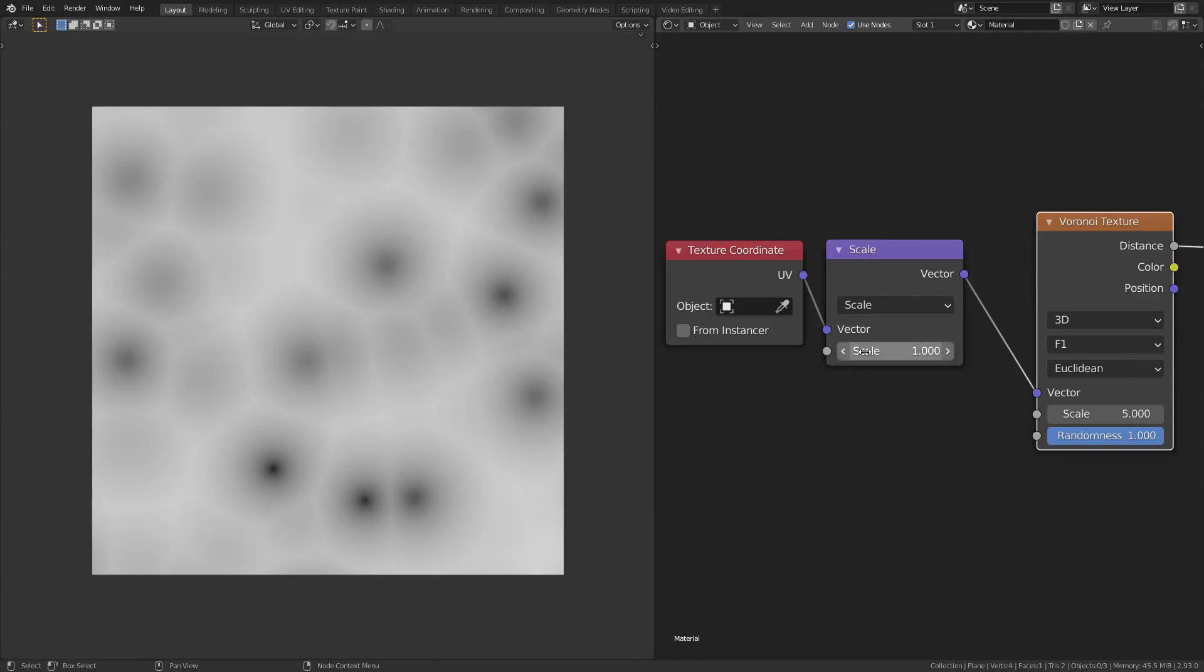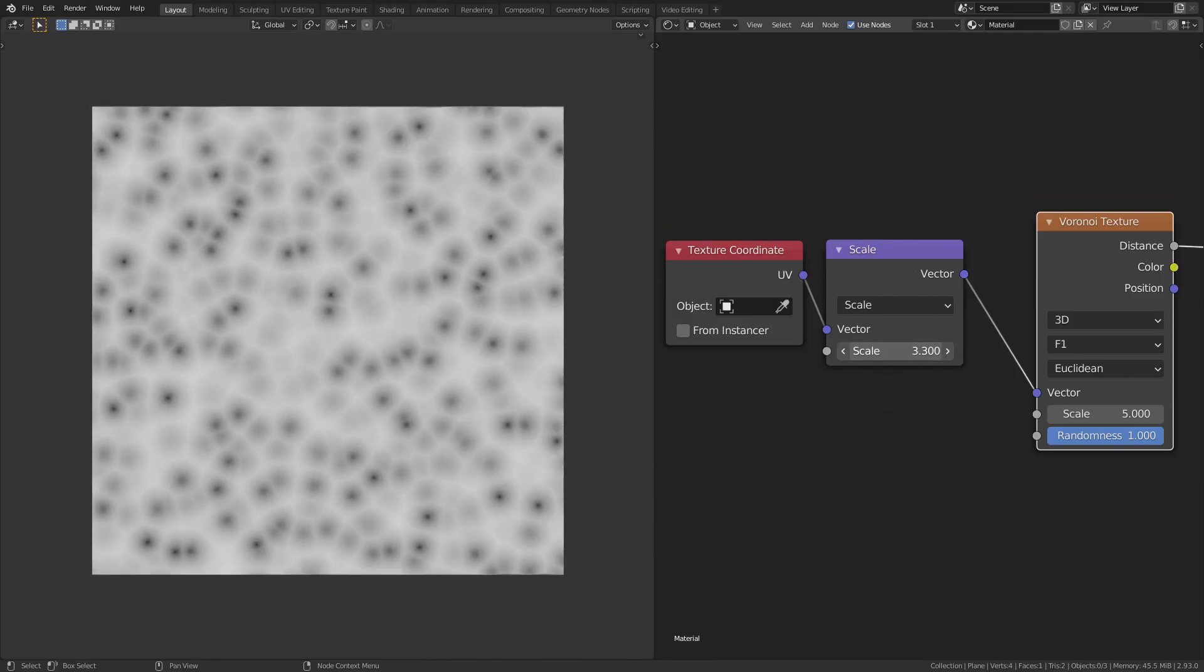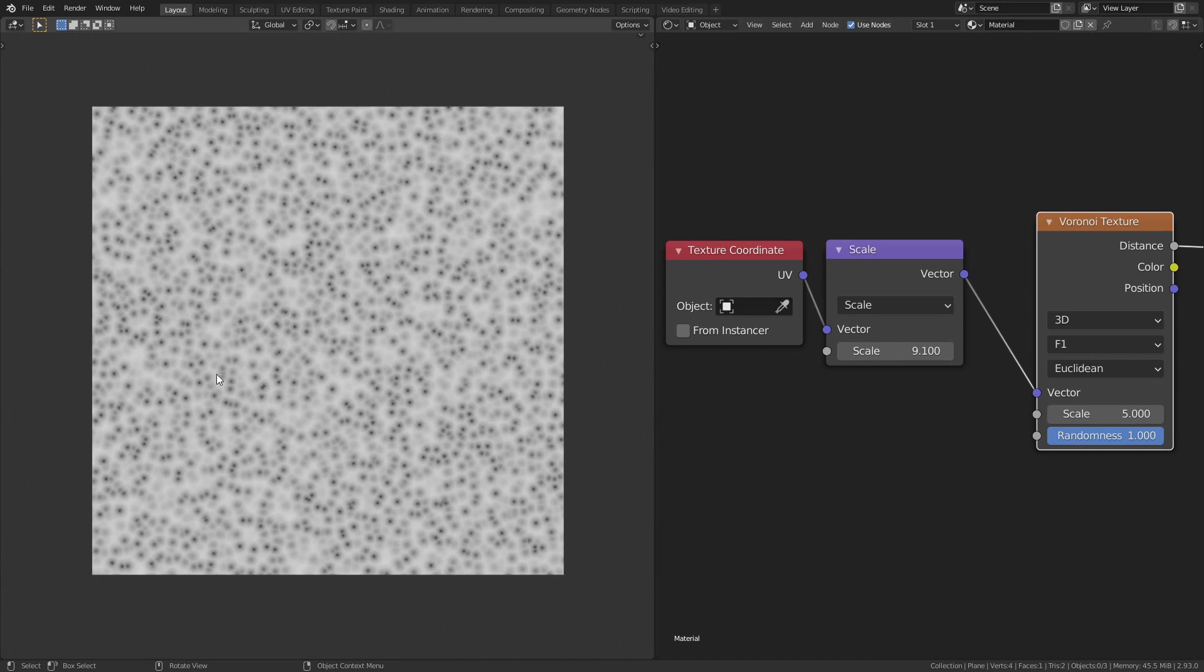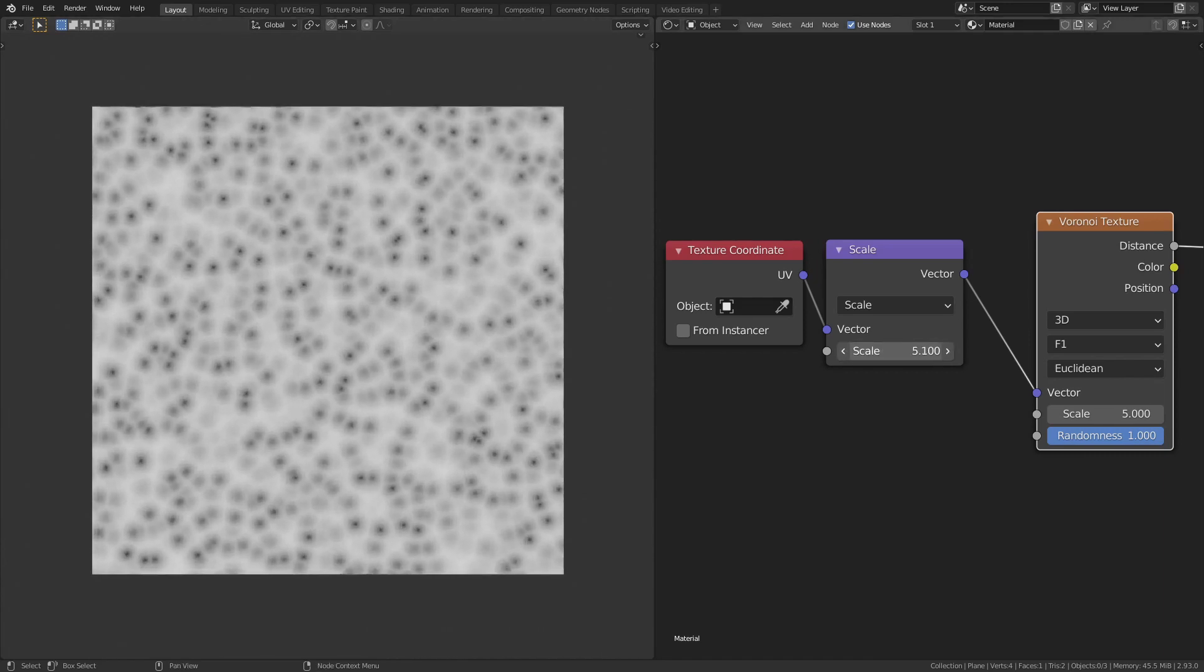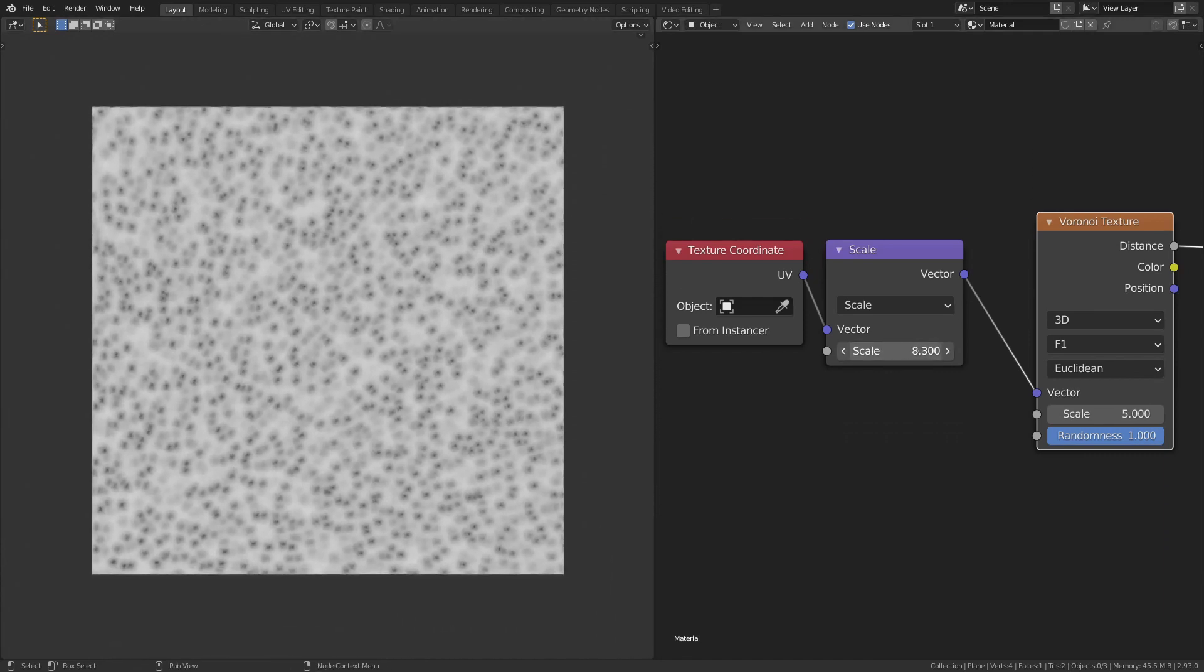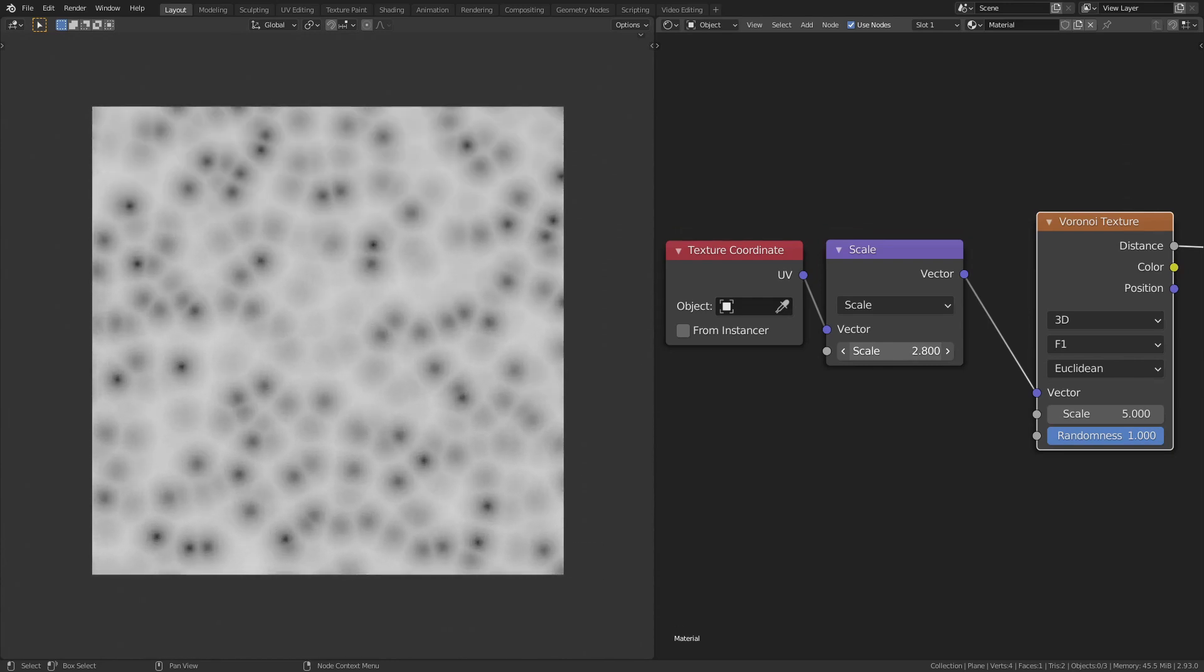Scale function just multiplies a value to all the components of the input vector. This can be used as a replacement for the scale input in the mapping node for uniform scaling of the texture.